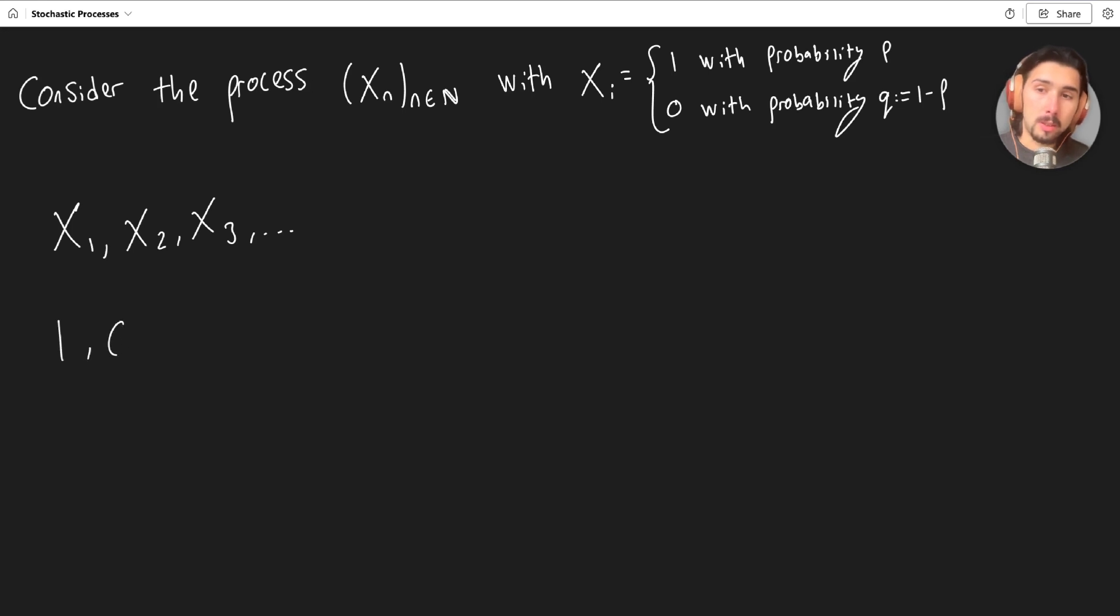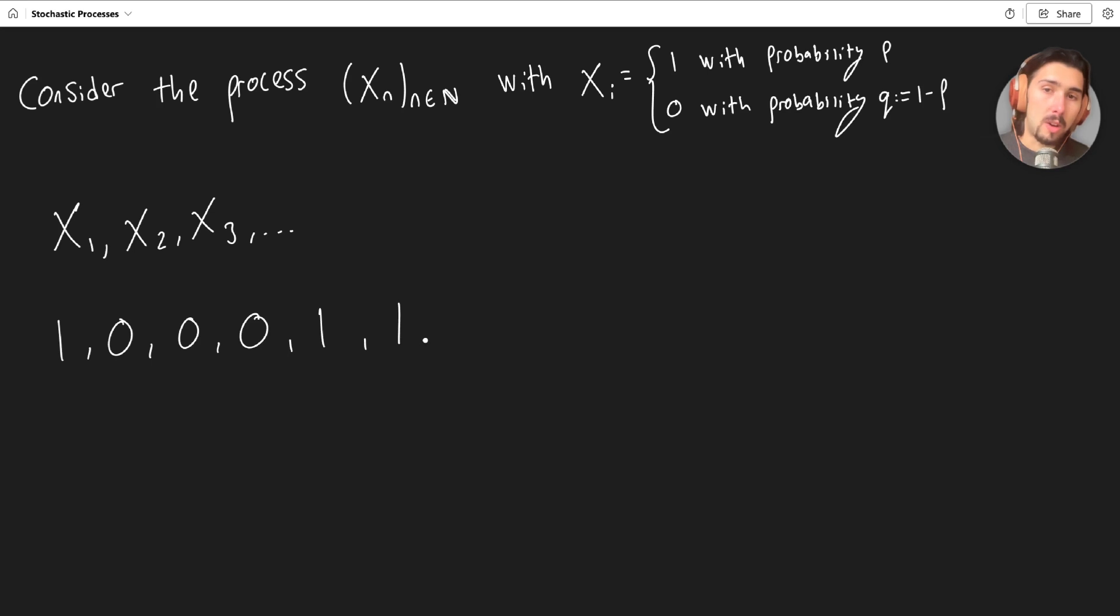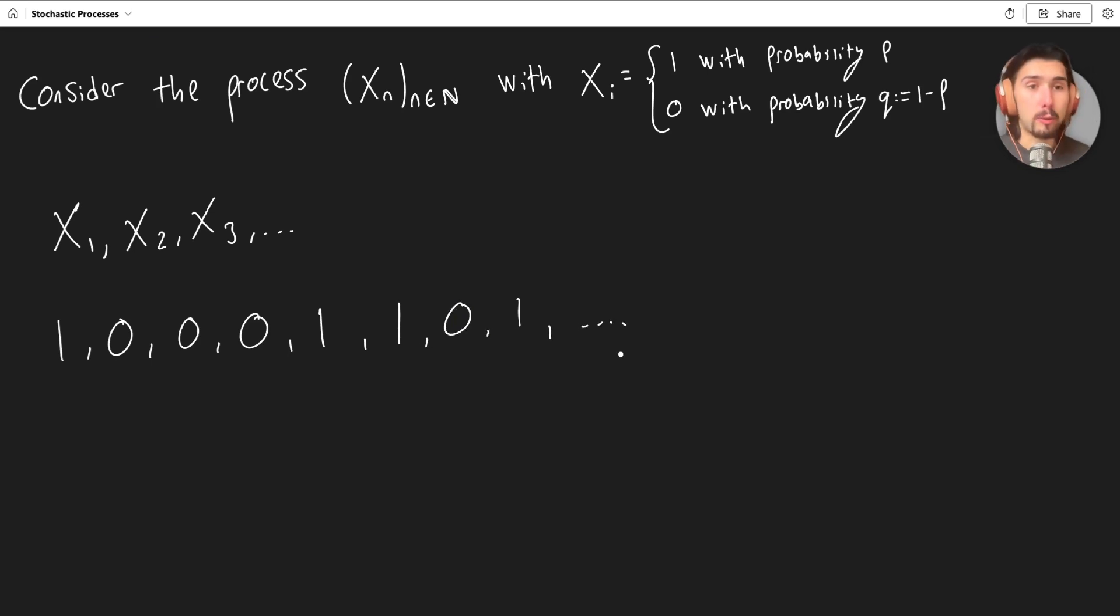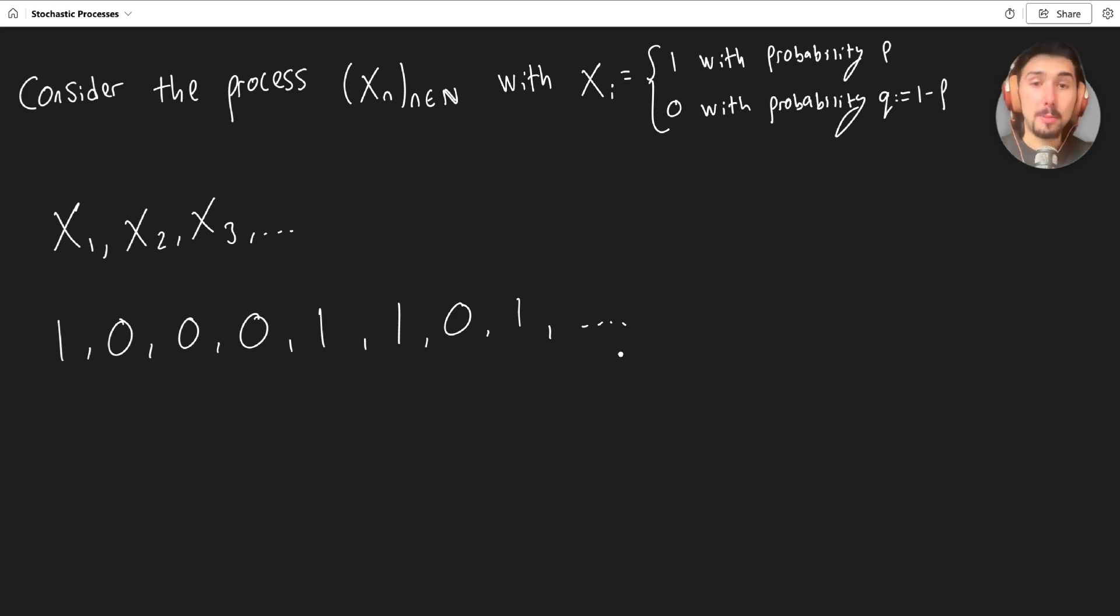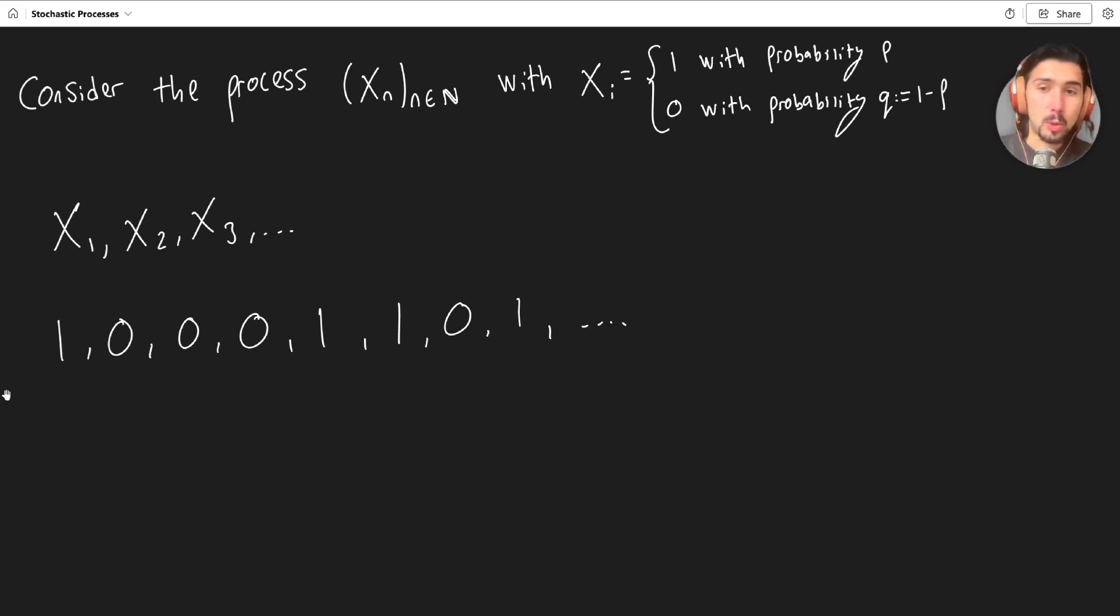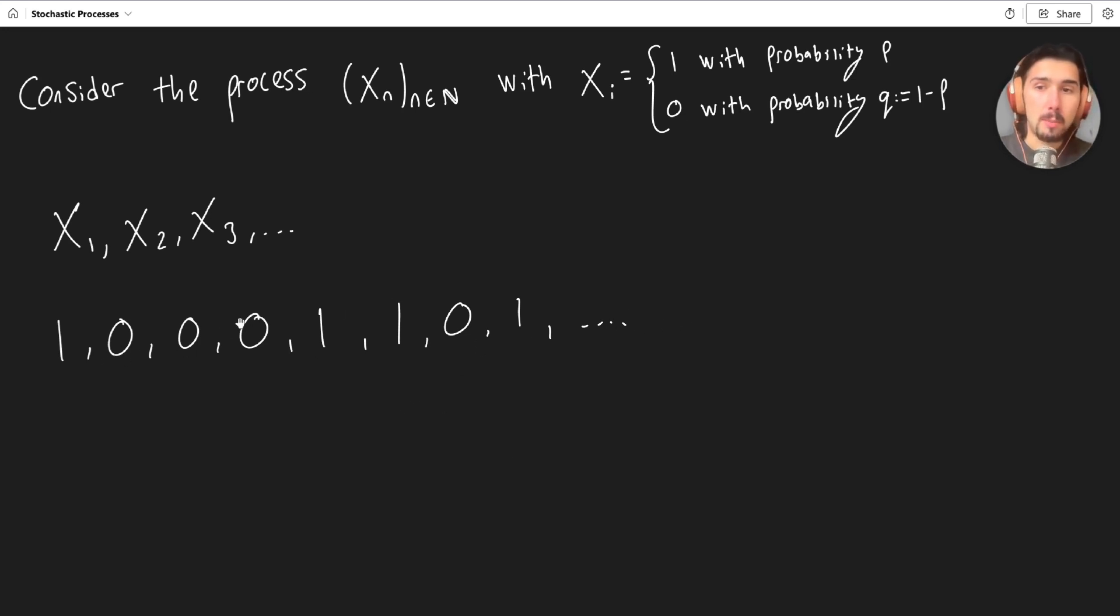one, zero, zero, zero, one, one, zero, one, etc. And this just goes on forever, or for as many terms as you want. Typically, it's going to go on forever. And this is an actualization of the stochastic process. So this is maybe something that could happen.